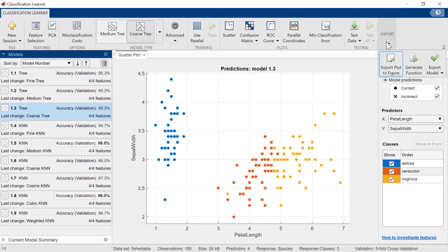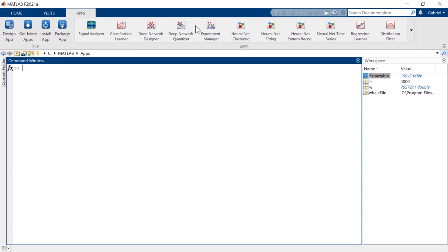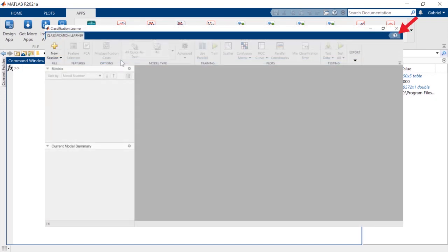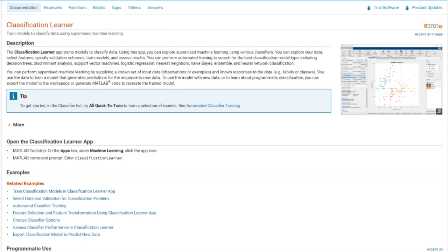And you can quickly reproduce your work, enabling others to leverage your findings and quickly apply them to other data. To get started, click on the Apps tab to see which apps are available to you, and visit the app's documentation for examples and more information.